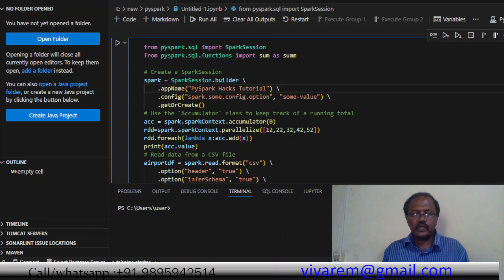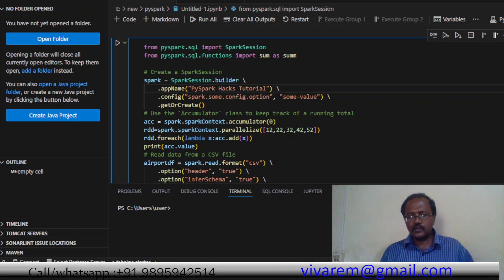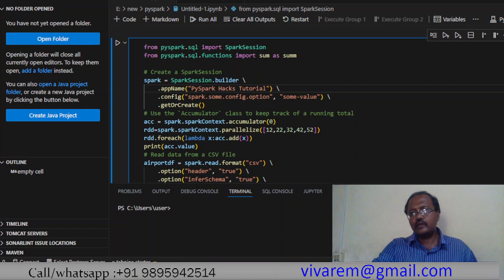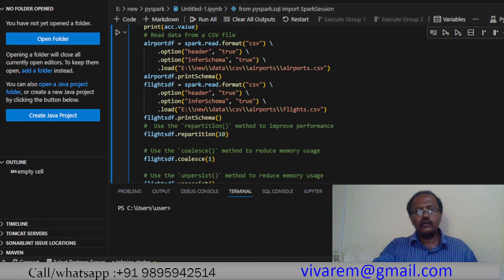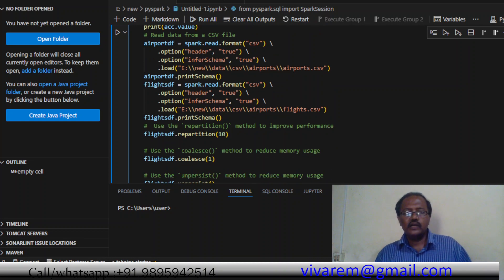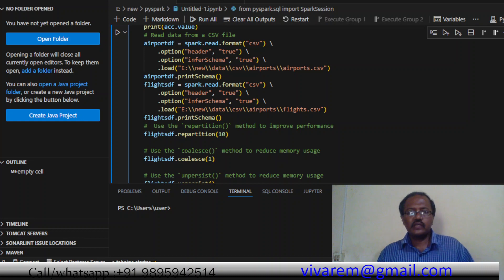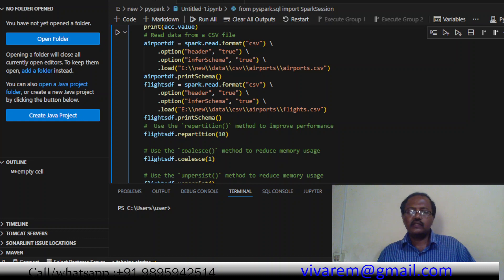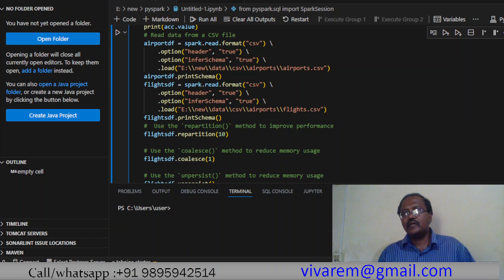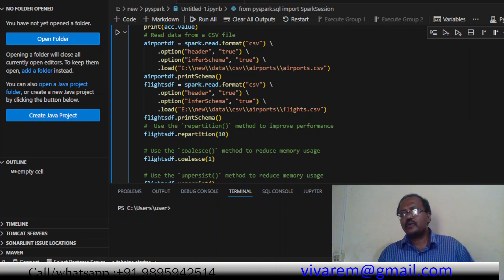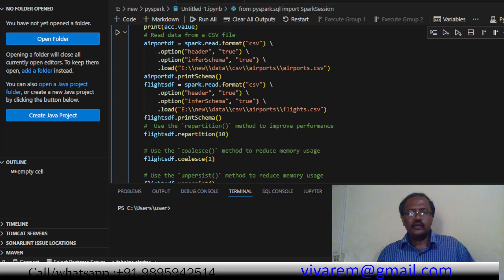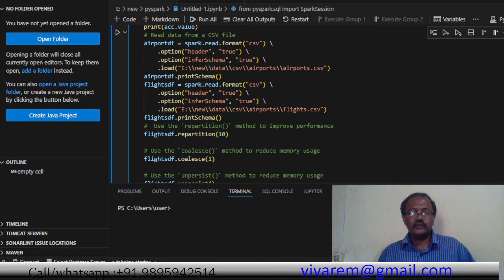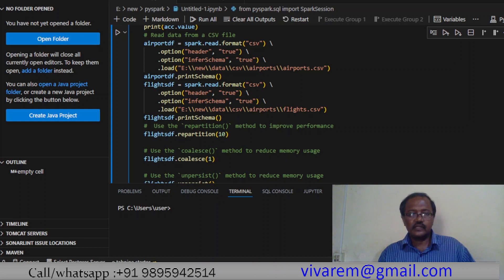Airport_df is when we load two different CSV files - airport CSV and flight CSV. The contents are something interesting: the airport details include airports, and flight details include delays, arrival delay, departure delay, arrival airport, departure airport, and also the carrier.